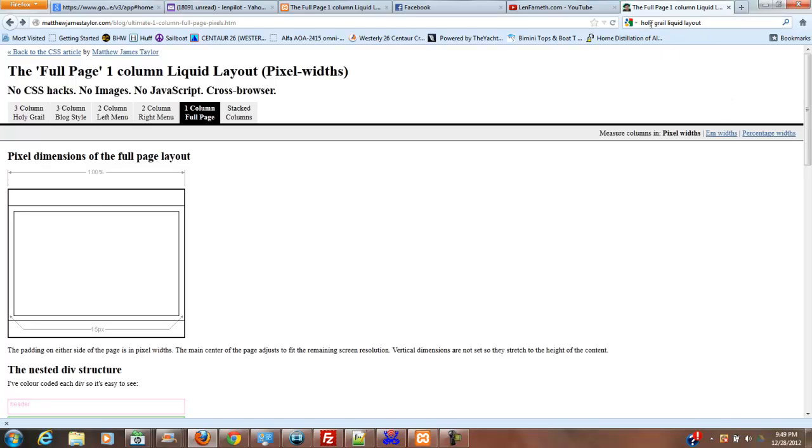Now I've looked up holy grail liquid layout because I know for a fact that's one of the layouts this guy has, and I found this one column layout.